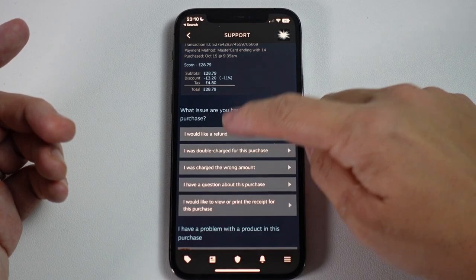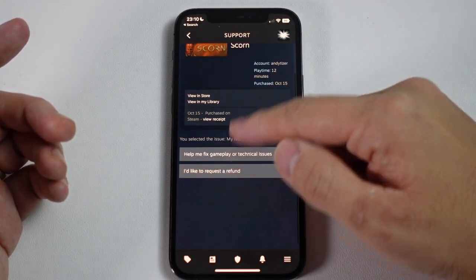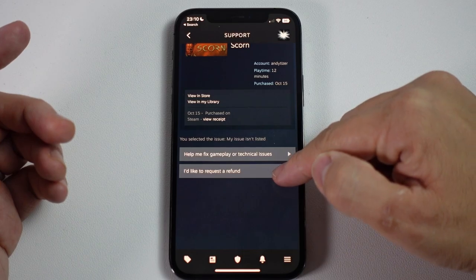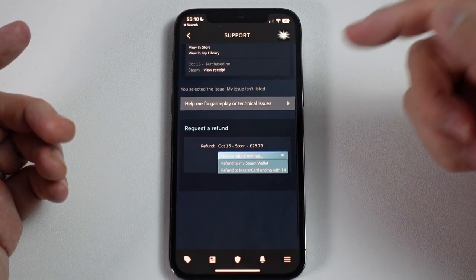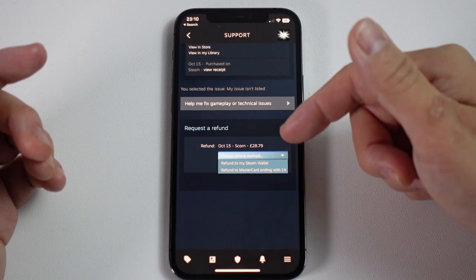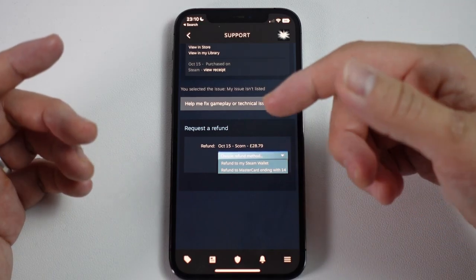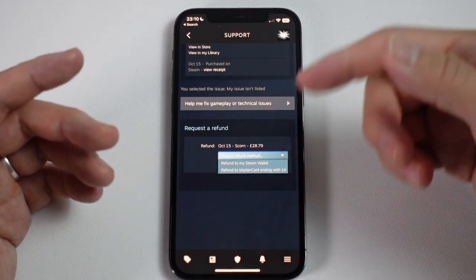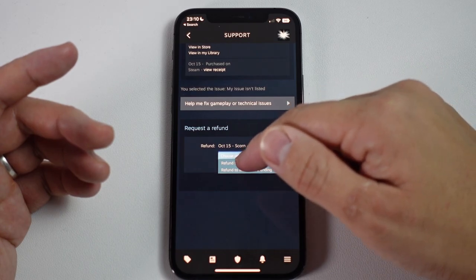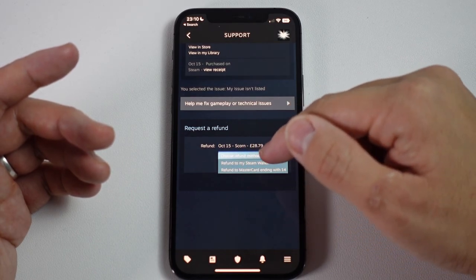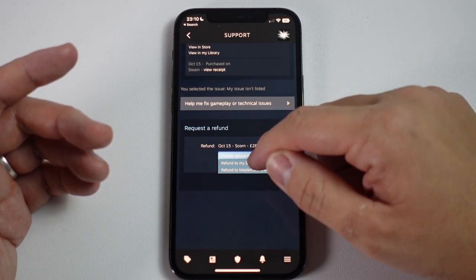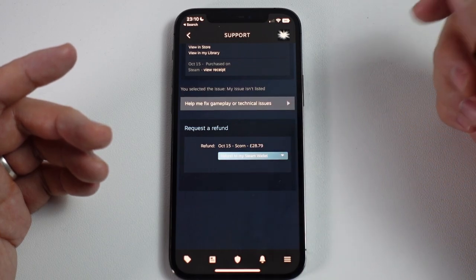I'm going to press 'I would like a refund,' and then press 'I'd like to request a refund.' Here we can choose a refund method. The first option is 'Refund to my Steam wallet,' where I'll get money back to spend on further games or services, or I can refund it to the original purchase method, which is a MasterCard. I'm going to press 'Refund to my Steam wallet.'